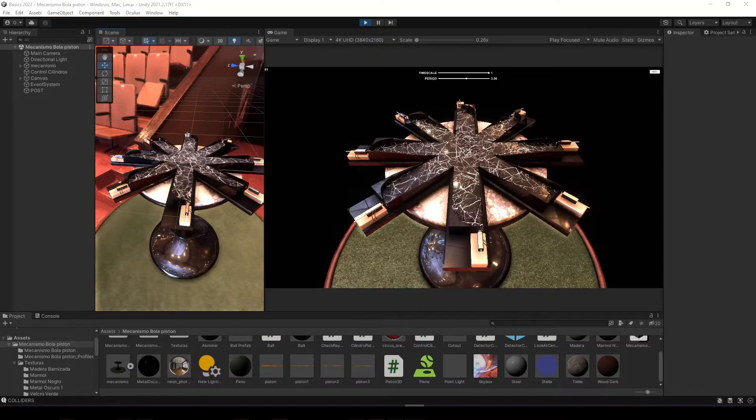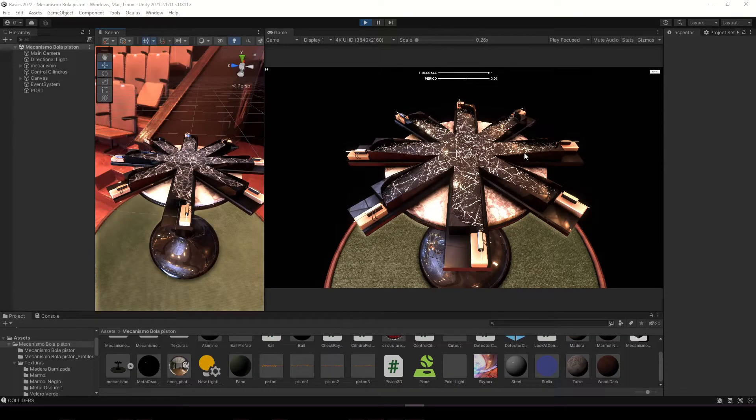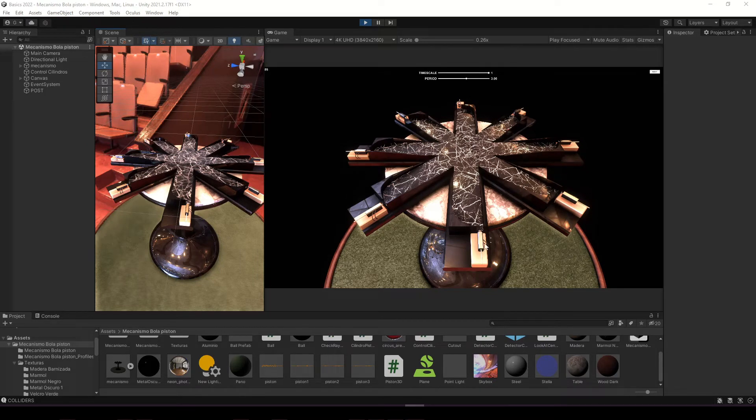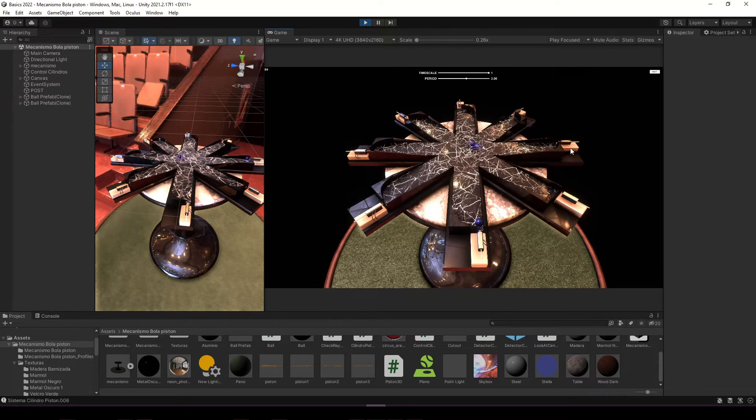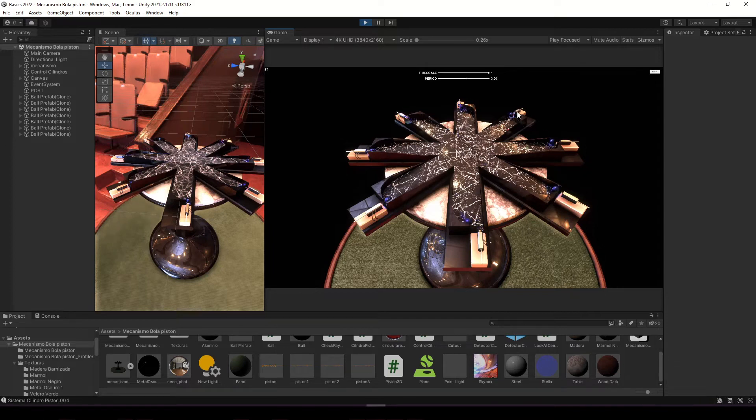This is what the scene looks like when starting the application. The pistons are constantly running at a certain rate. To place a sphere on the table, you can click on the corresponding piston.